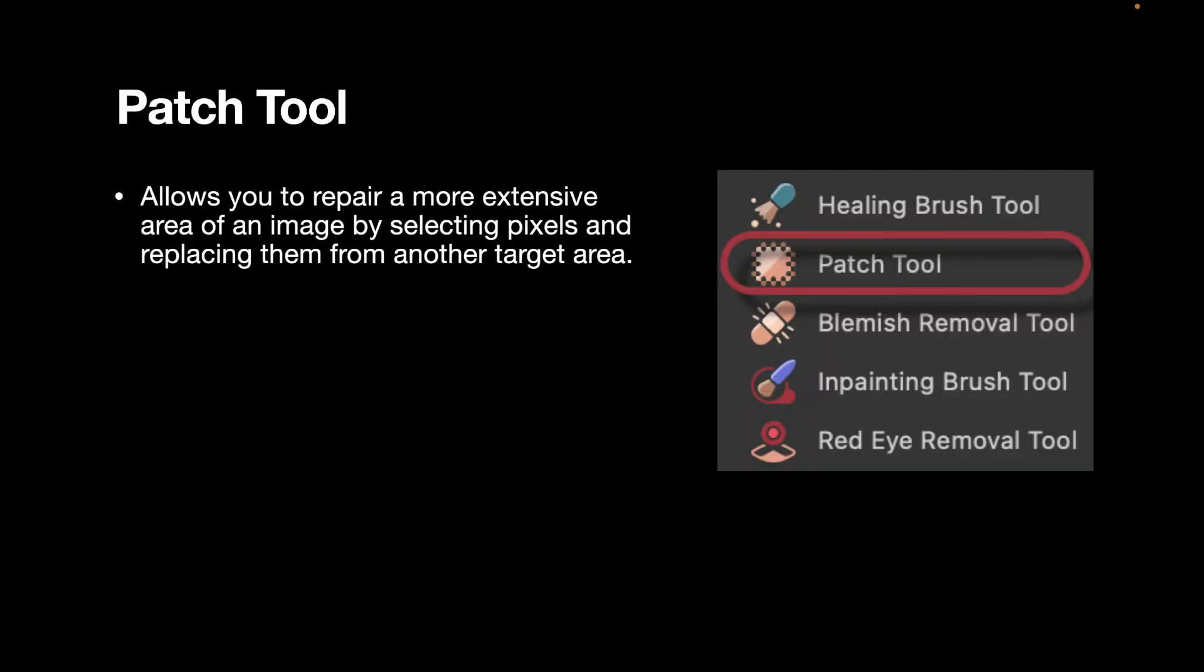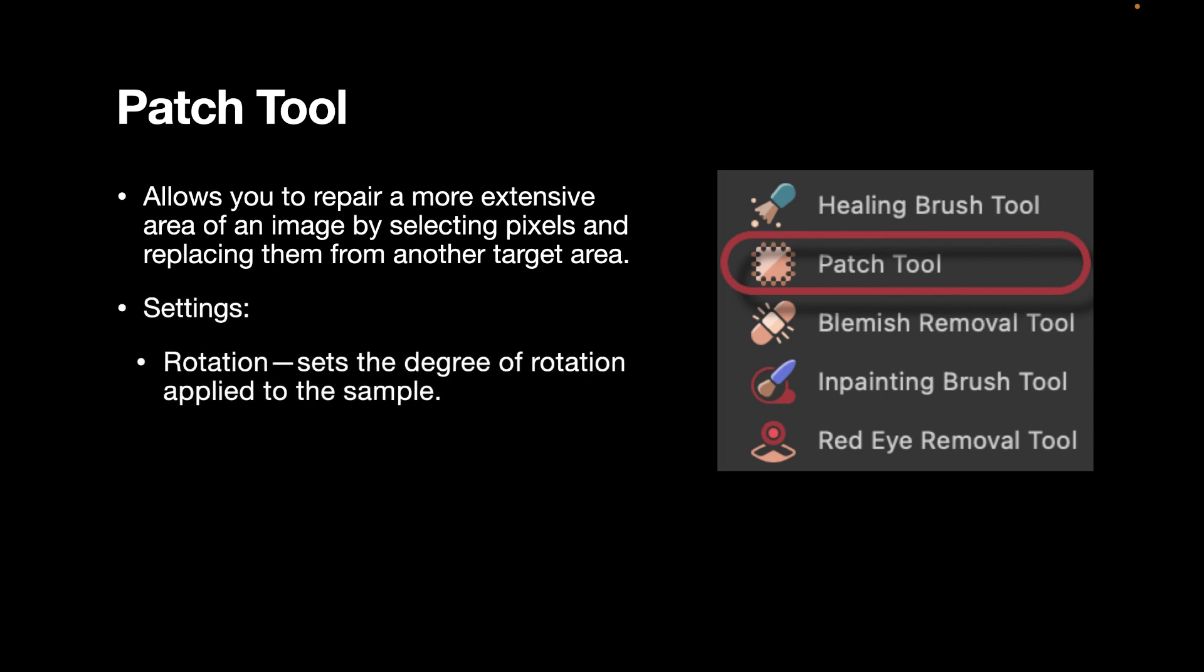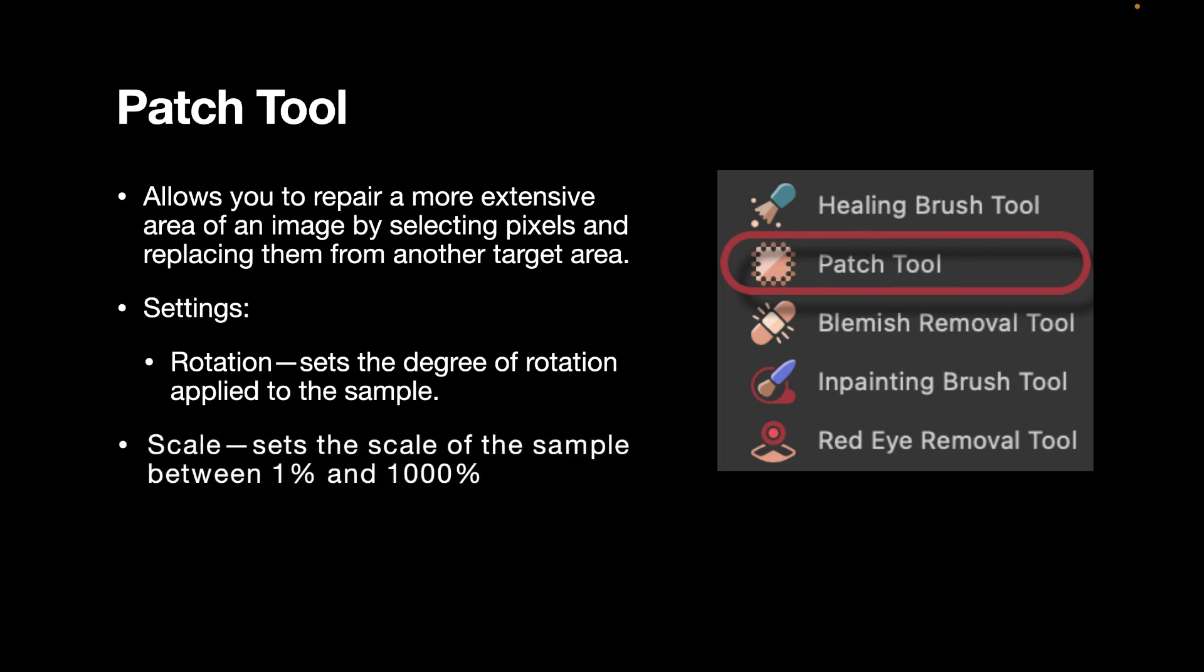The patch tool allows you to repair a more extensive area of an image by selecting pixels and replacing them from another target area. It has a number of notable settings. It allows you to rotate the source image and also allows you to scale the source image.